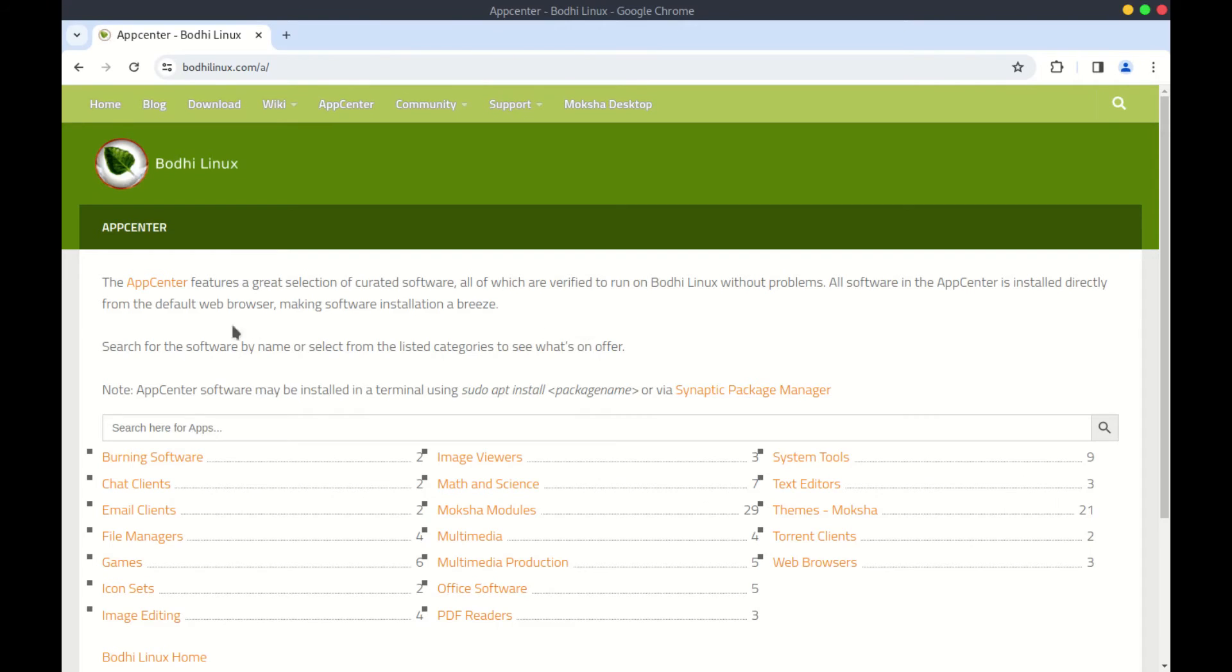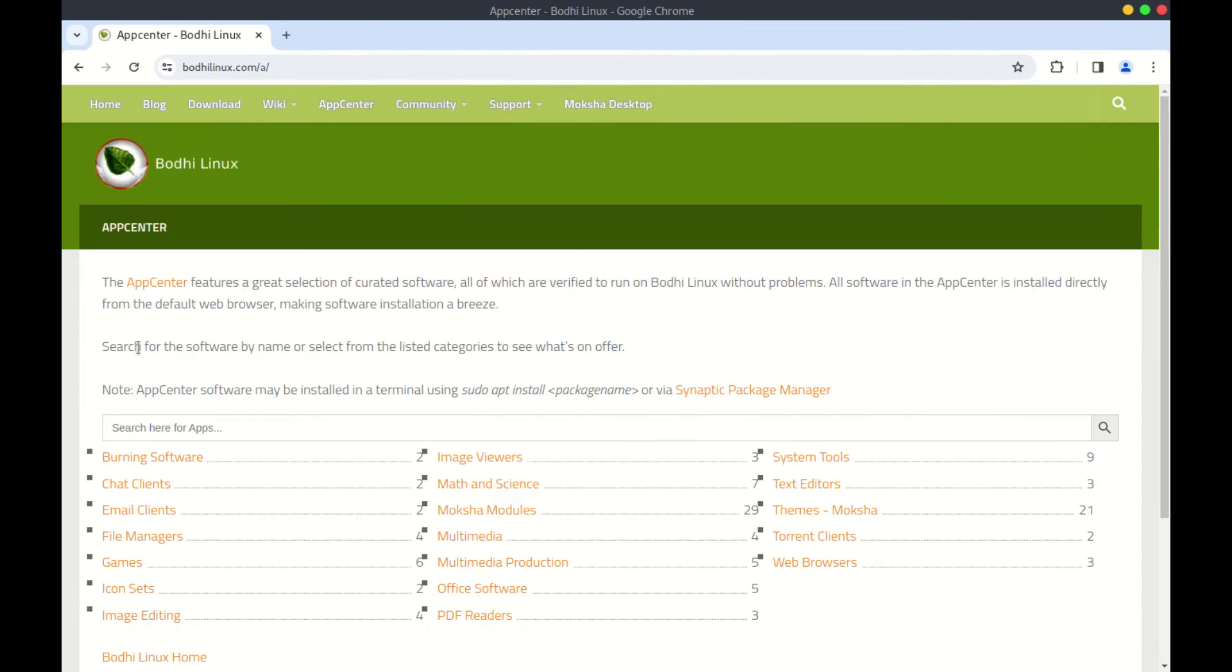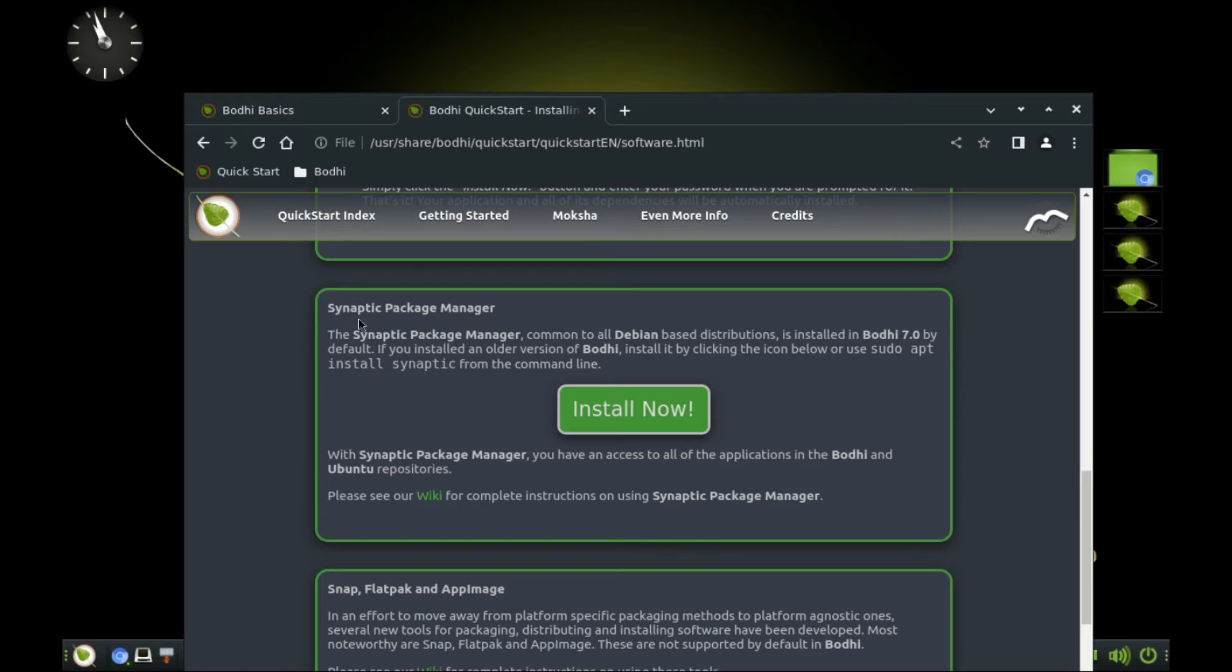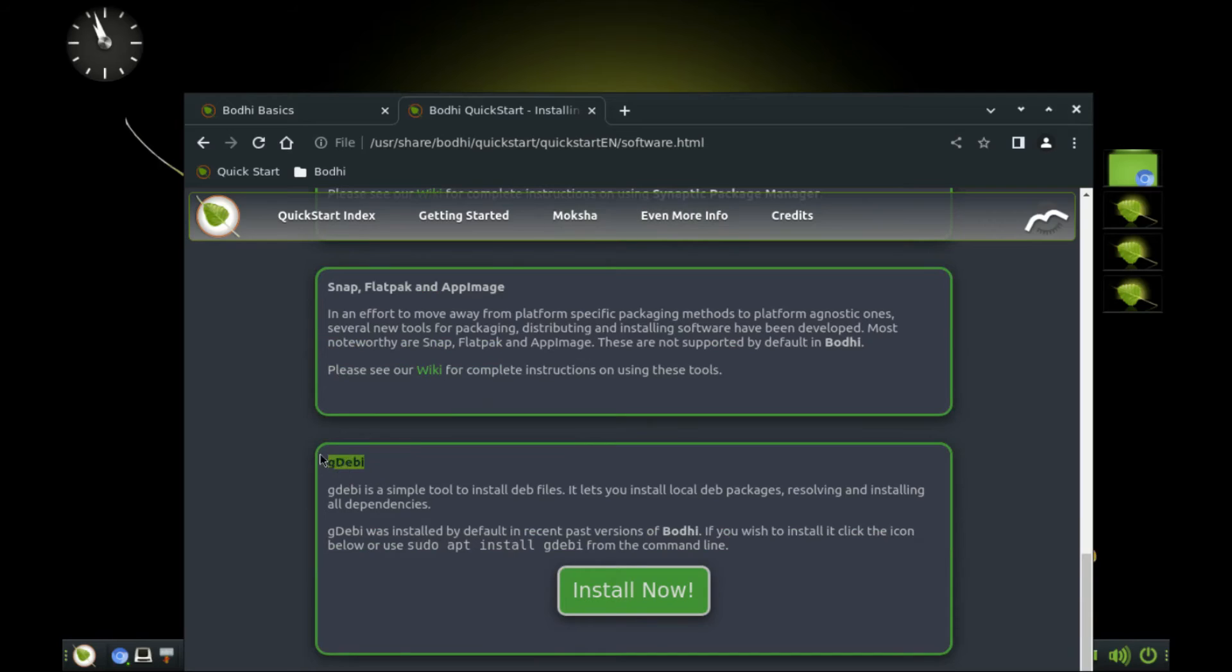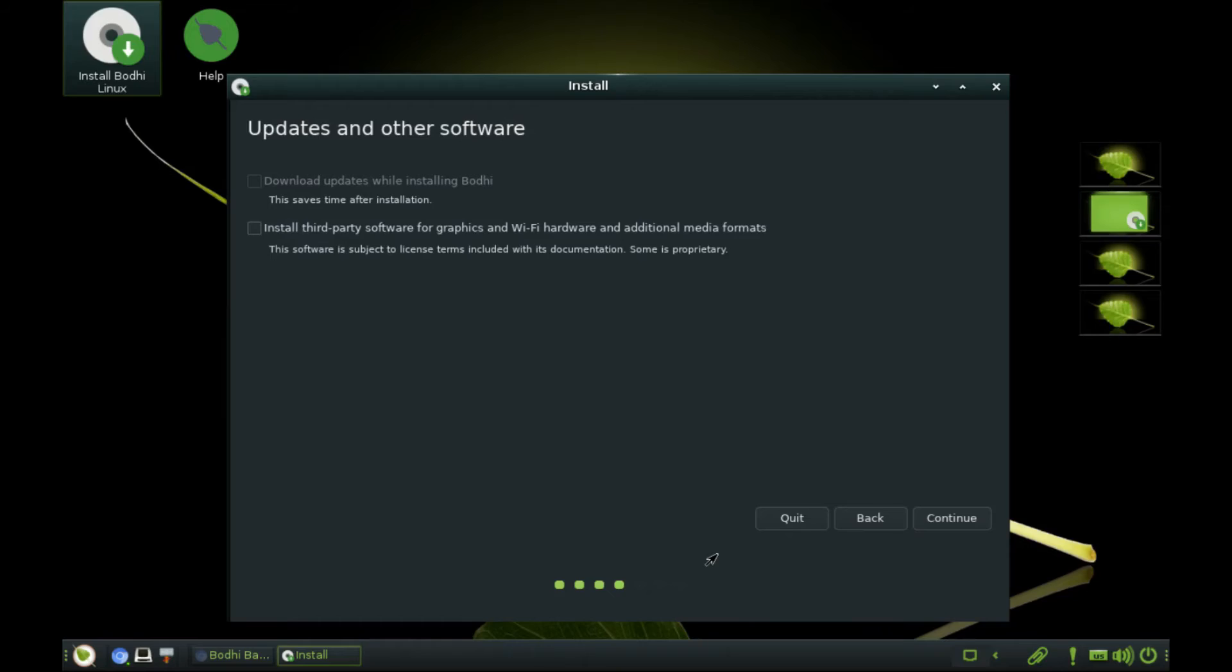For those who don't like the terminal, check out the Bodhi Linux App Center and install from there. You also have the Synaptic Package Manager, Snaps, Flatpak, and AppImage, as well as the Debian package installer to help you with your software install needs.